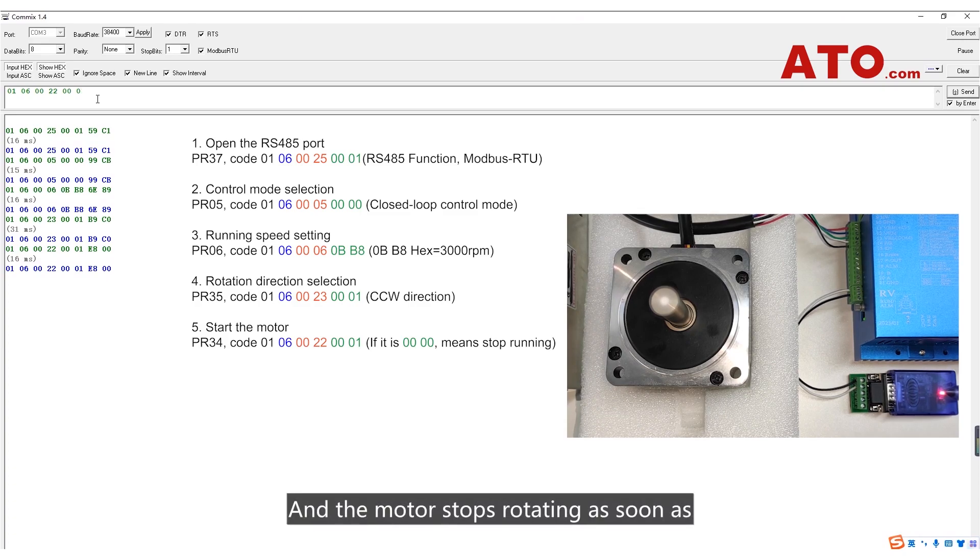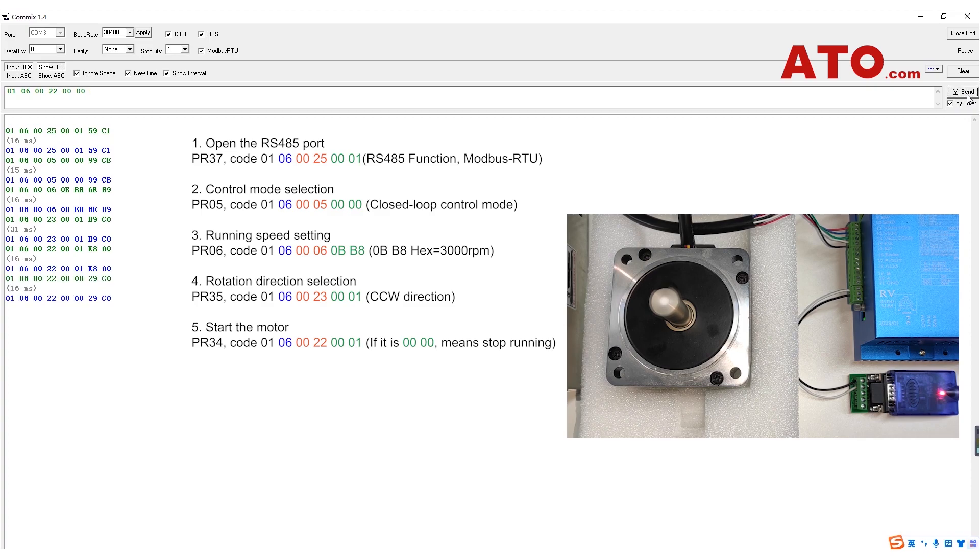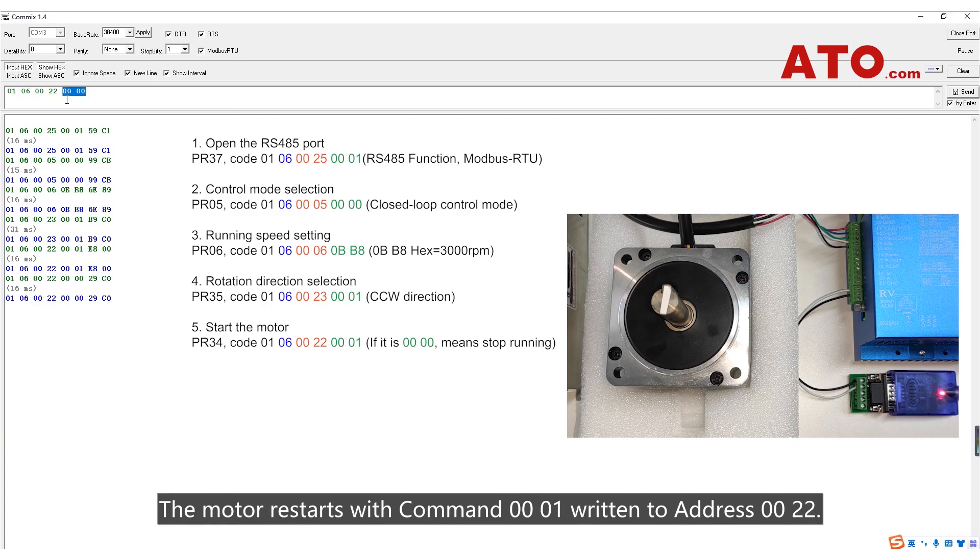And the motor stops rotating as soon as the stop command is written to the address 0022. The motor restarts with command 0001 written to address 0022.